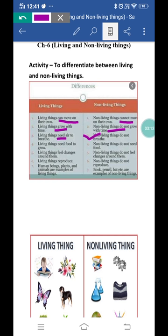Next, living things need food to grow. Living things grow with time — but how do they grow? By food. All living things need food to get energy and to grow — unko grow hone ke liye energy ki zaroorat hai aur energy food se milti hai. Even plants make their food in the presence of air, water, and sunlight, and animals eat plants and other animals to grow. But non-living things do not need food — non-living things ko food ki zaroorat nahi hai kyunki woh grow nahi karte.